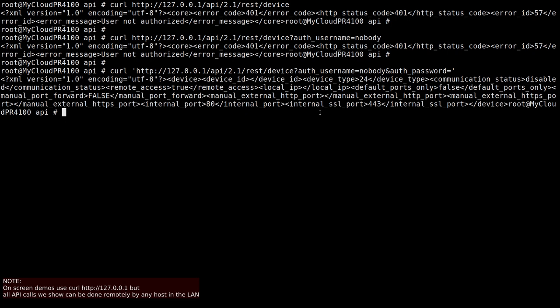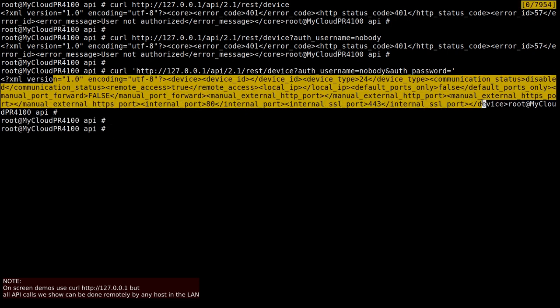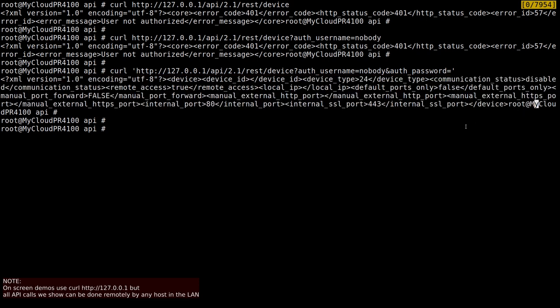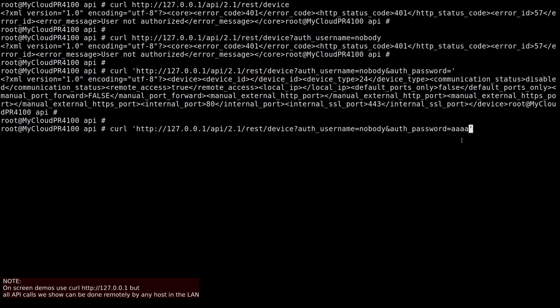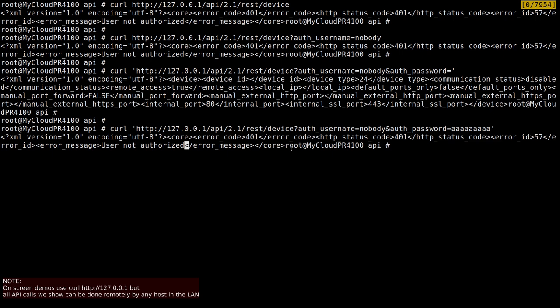Yeah, there we go. We're authenticated. This looks awesome. So now we can access authenticated APIs with that nobody account. So let's just check with some bogus password. And yeah, it wasn't a fluke. We can really do it. So now let's look at something more interesting.